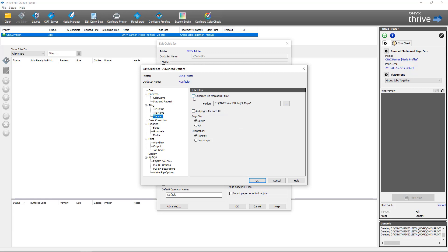And the folder can be designated again just like we talked about in Job Editor. We have the option to add pages for each tile which can be enabled or disabled, and then we have our page size and our orientation. And that covers how to enable tile maps as part of a Quick Set for automation. The last portion is we're going to take a look at how to generate tile maps inside of Rip Queue for a tile job that may have been printed already or is yet to be printed.